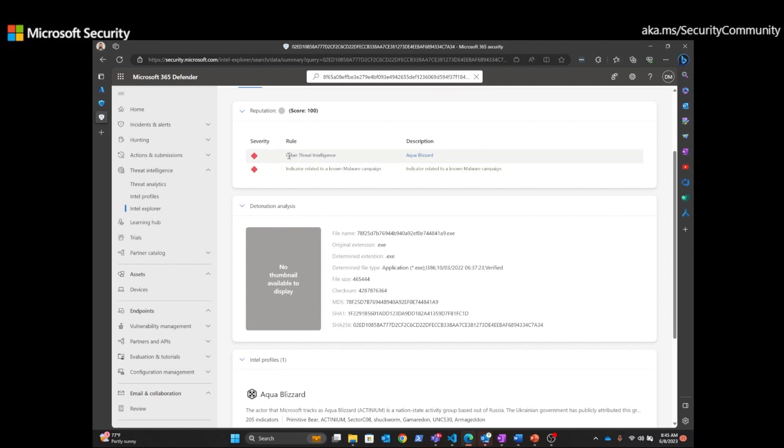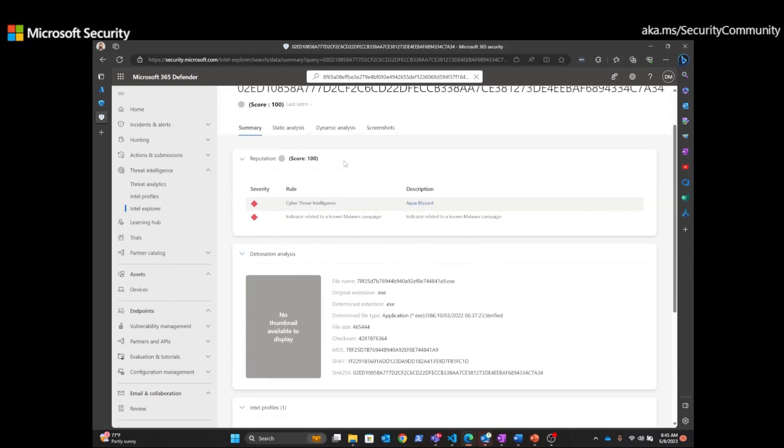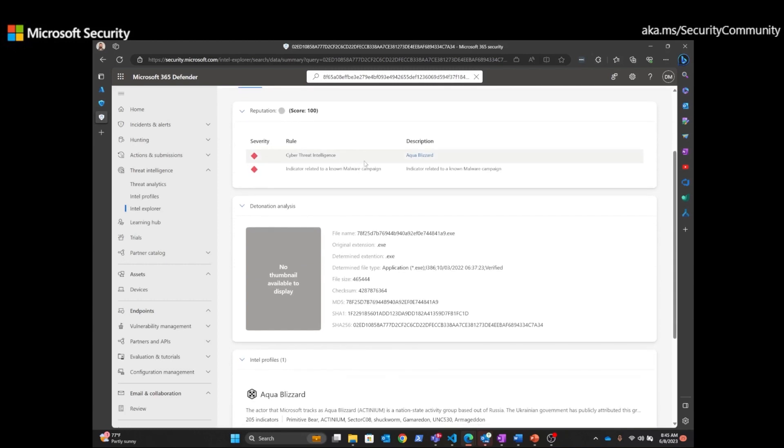That this file hash has been associated with a threat intelligence profile, Aqua Blizzard, which is a Russian Advanced Persistent Threat group.